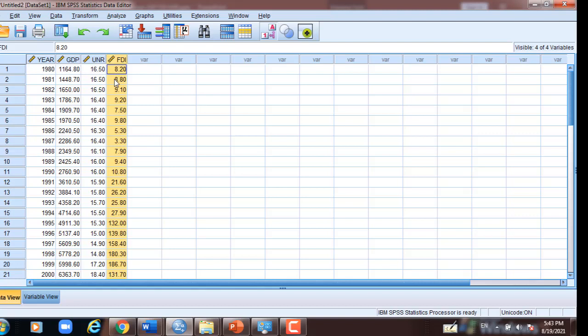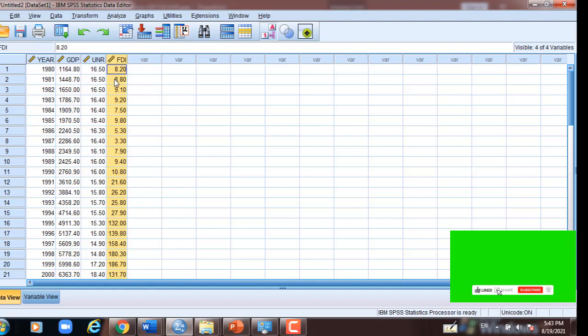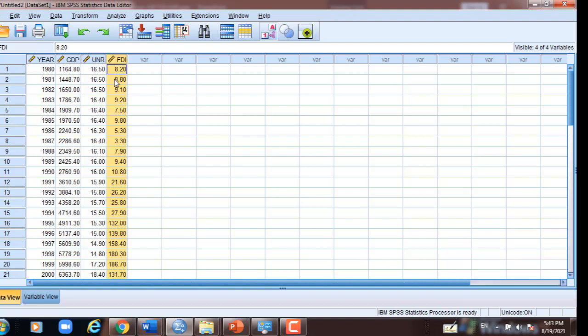We can estimate the Pearson correlation because this is scaled or continuous data. But if we have a questionnaire or survey, we cannot use Pearson correlation, because in a questionnaire the data are not normally distributed usually. So here we can estimate Pearson correlation for the scaled continuous data between the three variables — GDP, foreign direct investment, and unemployment rate — as can be seen from the SPSS output below.